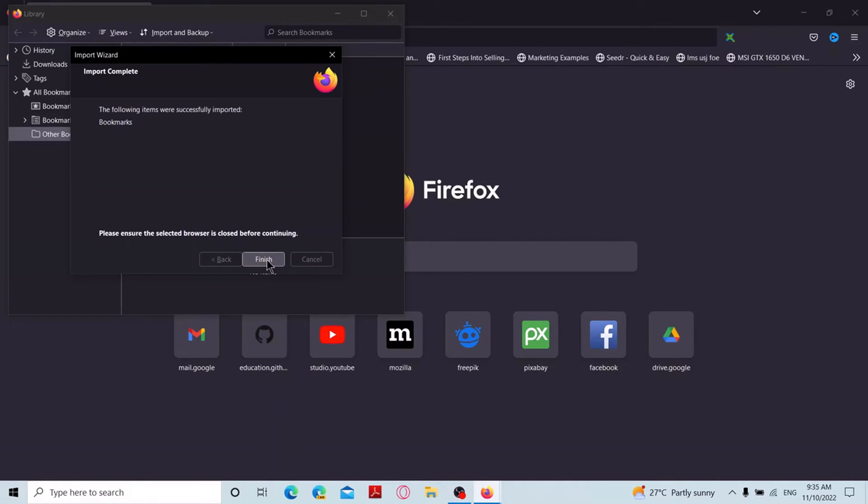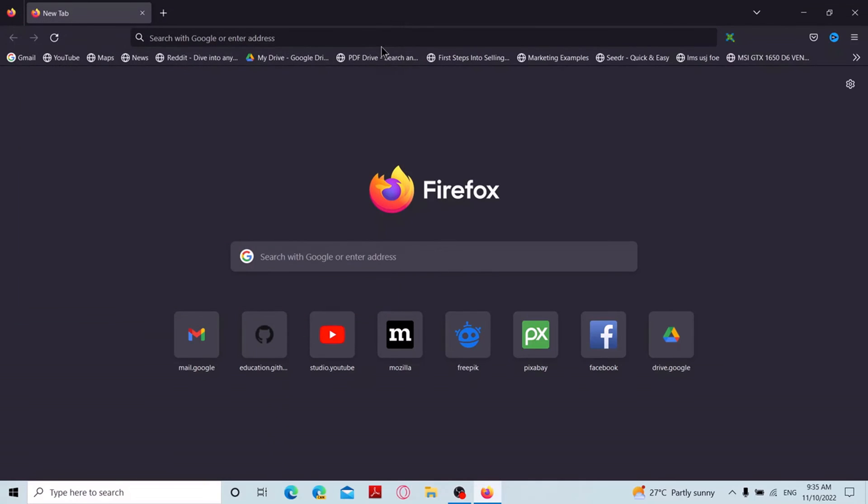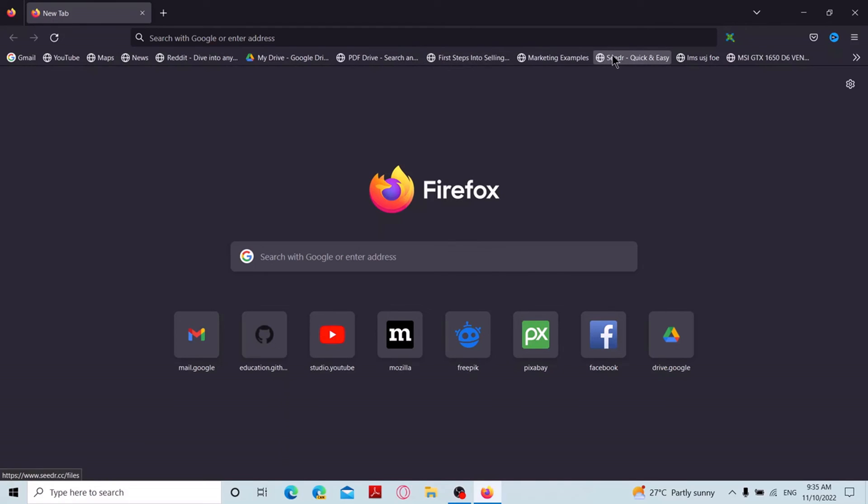Then it will say following items were successfully imported and it will show you the items. Now you can click on finish. As you can see, the bookmarks bar is now visible at the top of the browser. This is how to import from Chrome to Firefox. Thank you for watching and see you in the next video.